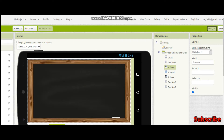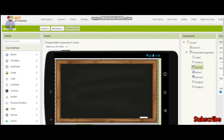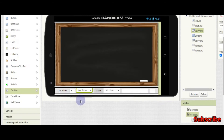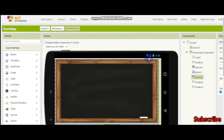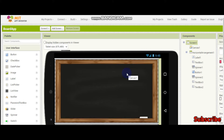Welcome to part 2 of this board game app. I am Krishnaragavendran, and in this part 2 we will finish all these functionalities. So if you haven't seen part 1, please go and see it — the link to part 1 is in the description.